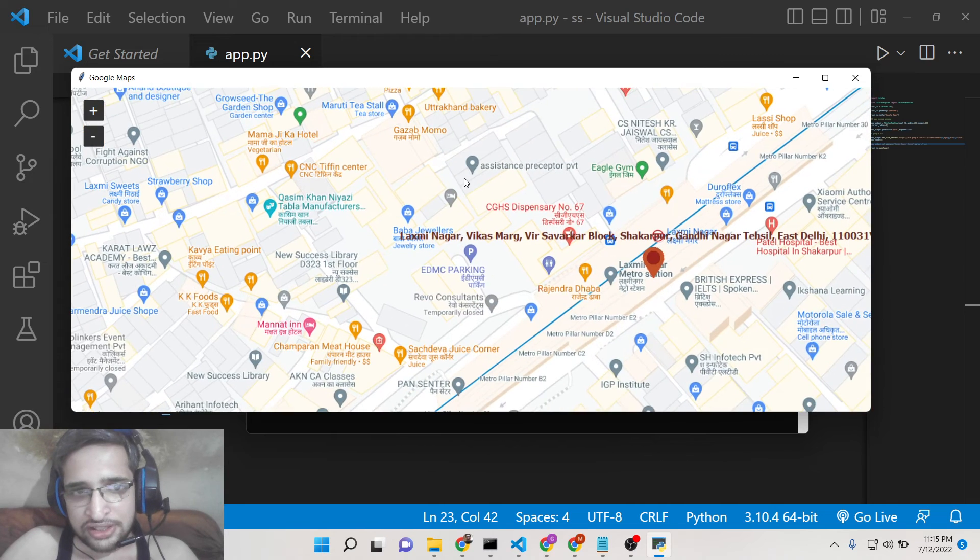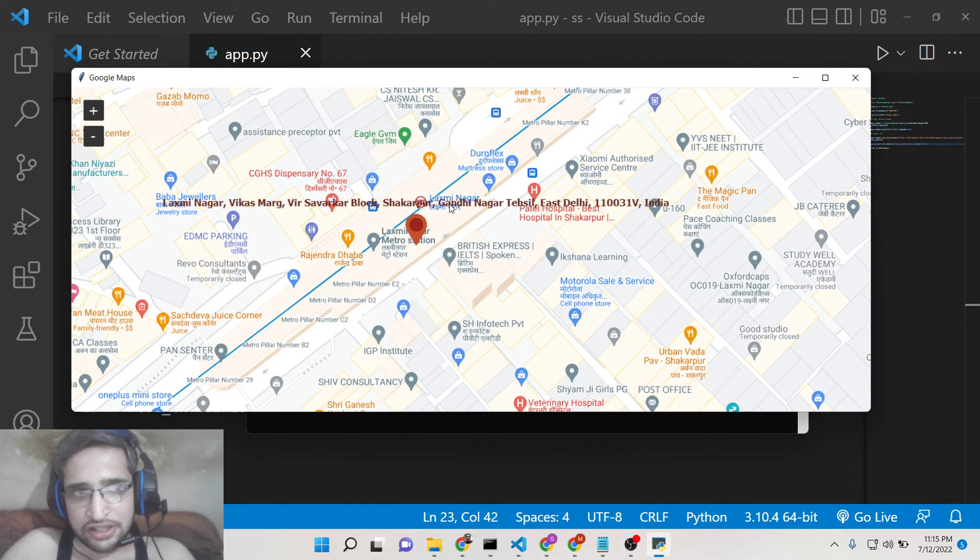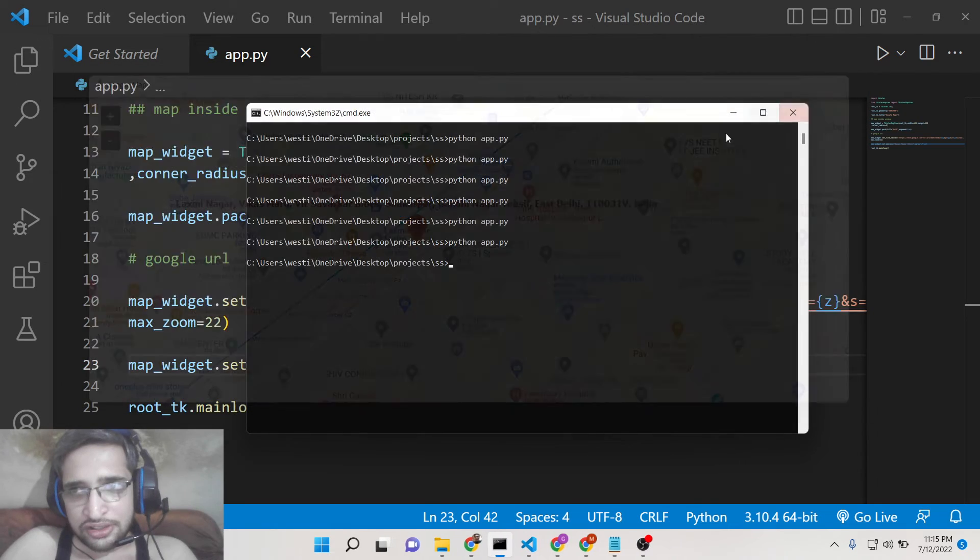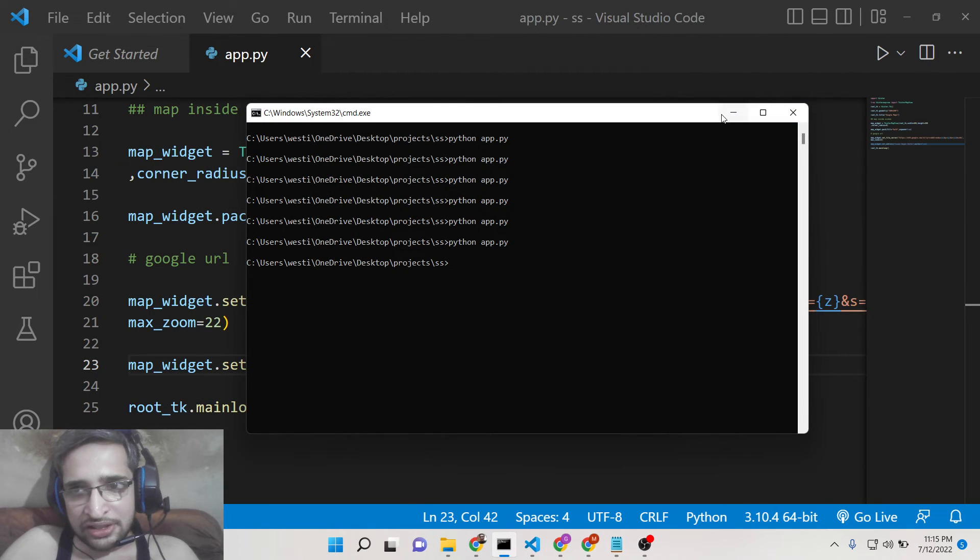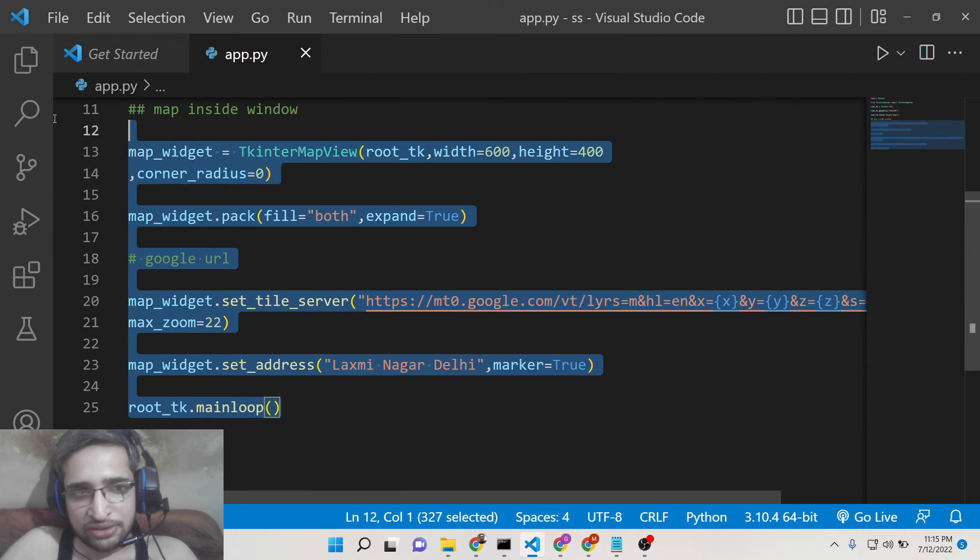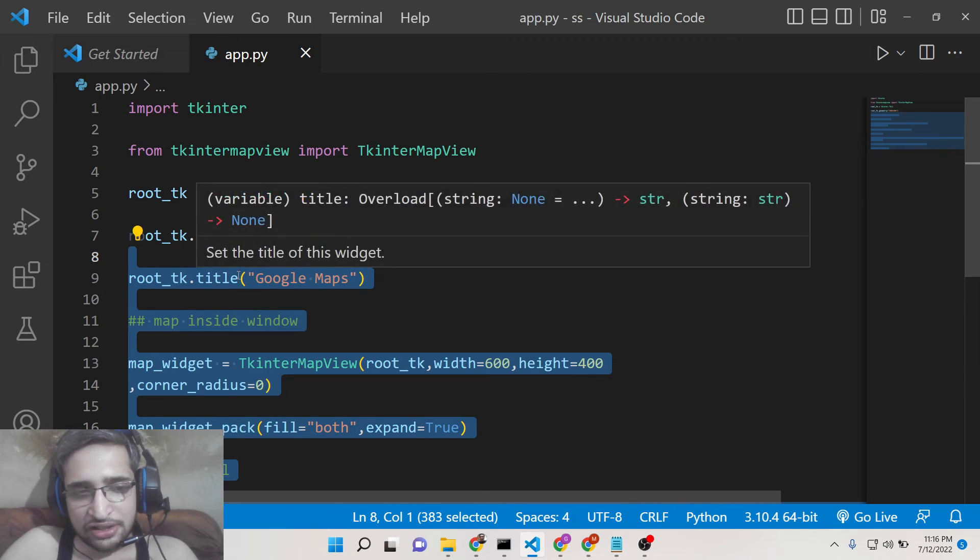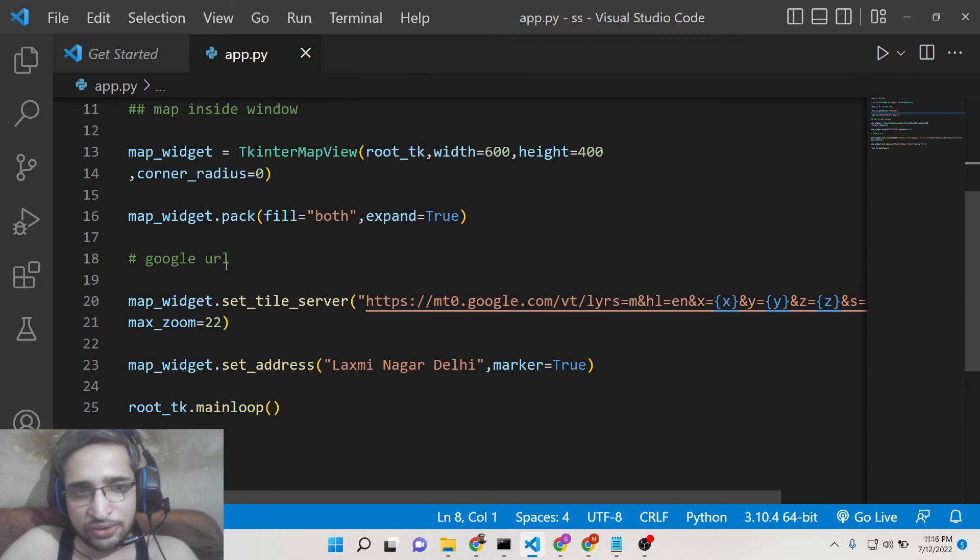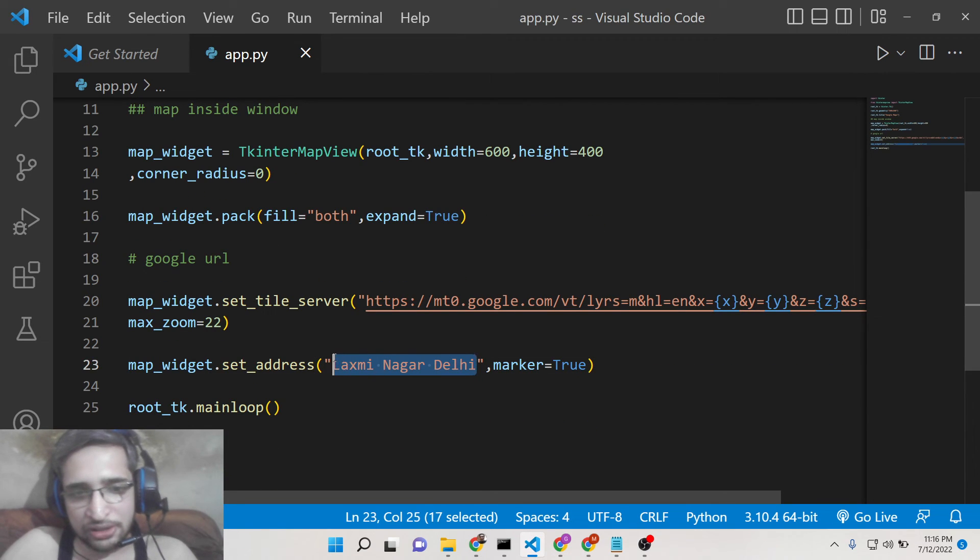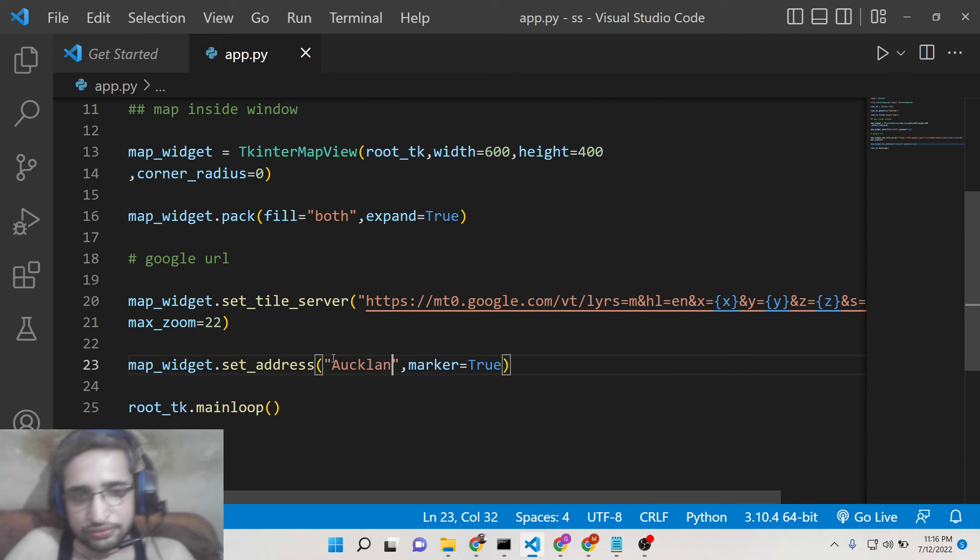So I think it's a great application, you will definitely enjoy it by building it. So I think you can see how much less code is required, only 10 to 12 lines of code is there and you will be able to make your own Google Maps inside your Tkinter application. You can see here.